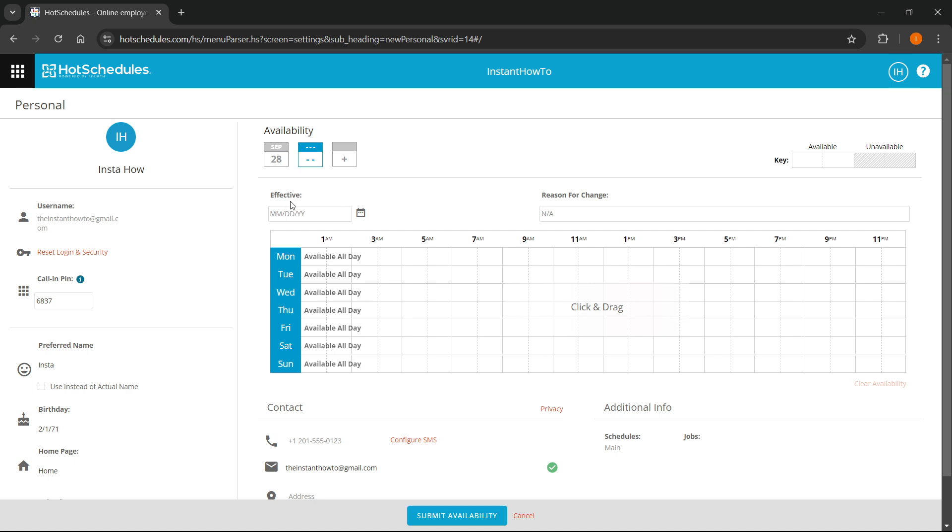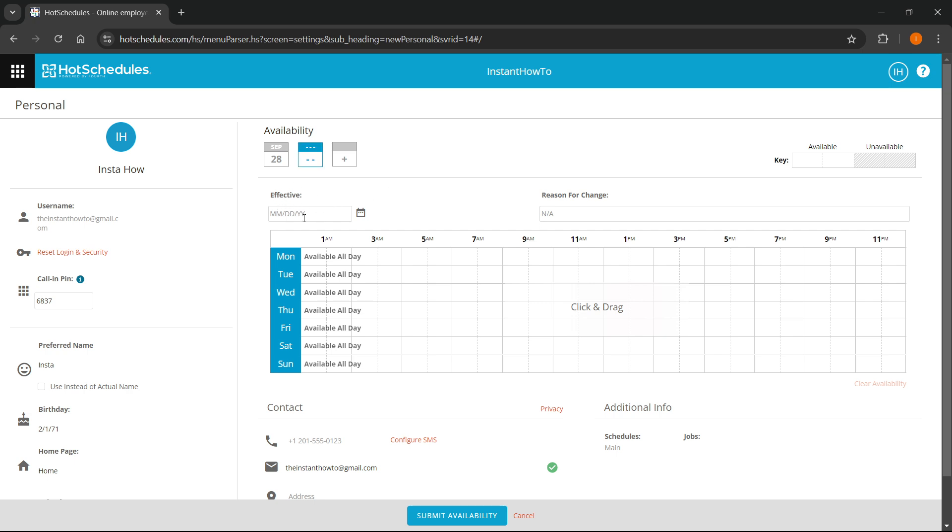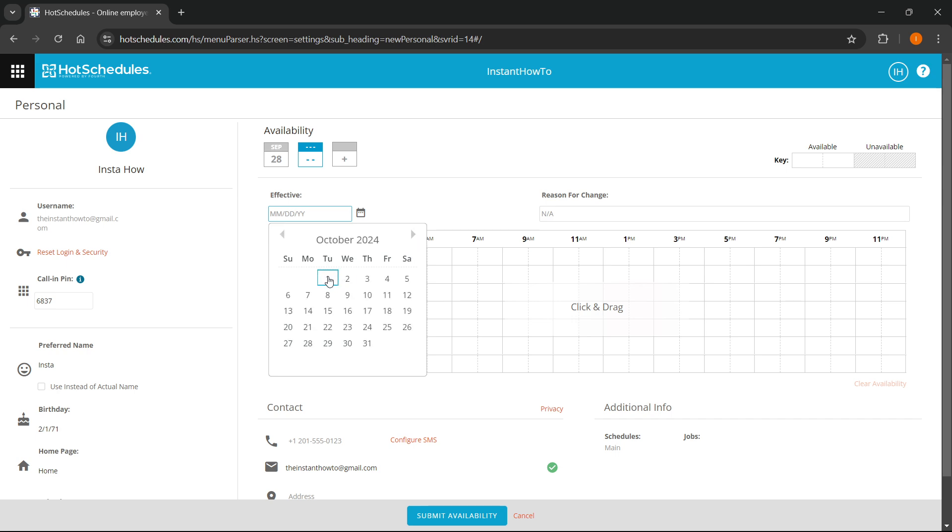First, you will have to select the effective date of that availability. I'm going to select it over here. Let's say I'm going to do October 1st, 2024.